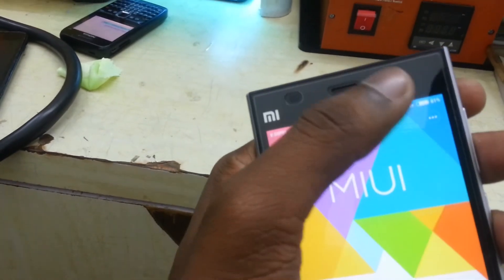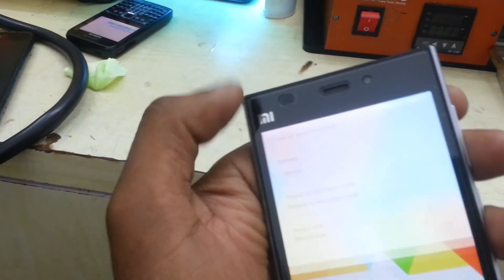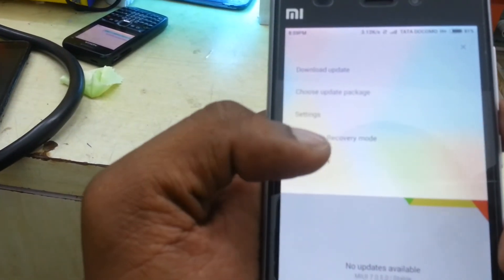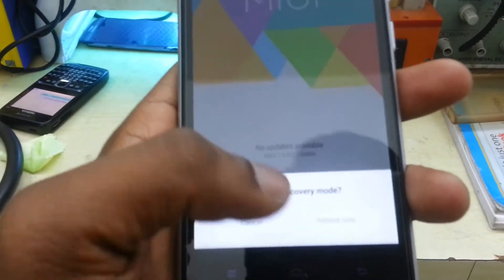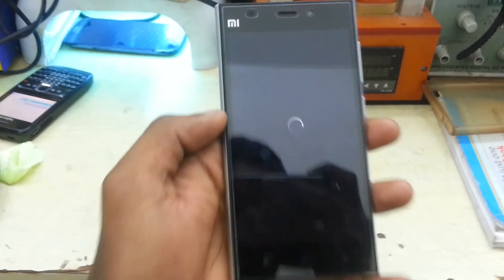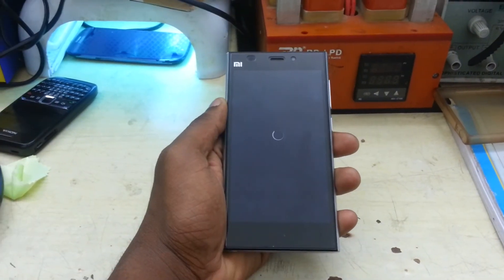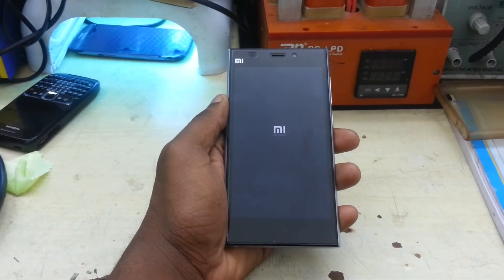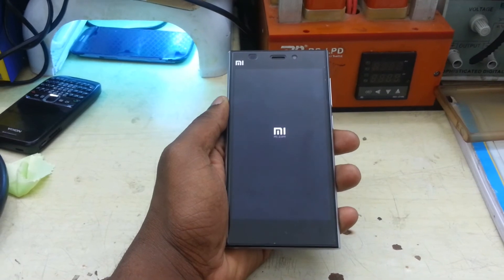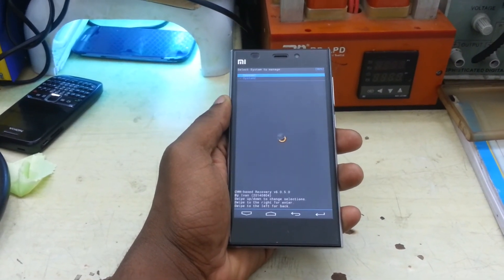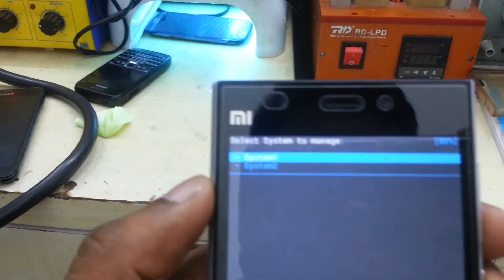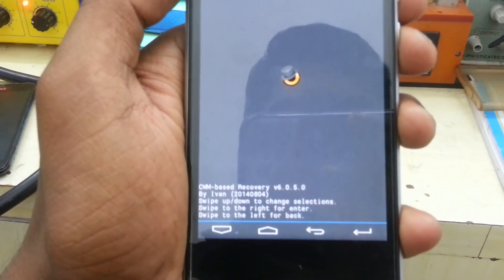Click on the three dots in the right corner and select 'Reboot to recovery mode'. As you can see, we have successfully flashed CWM recovery on our device.